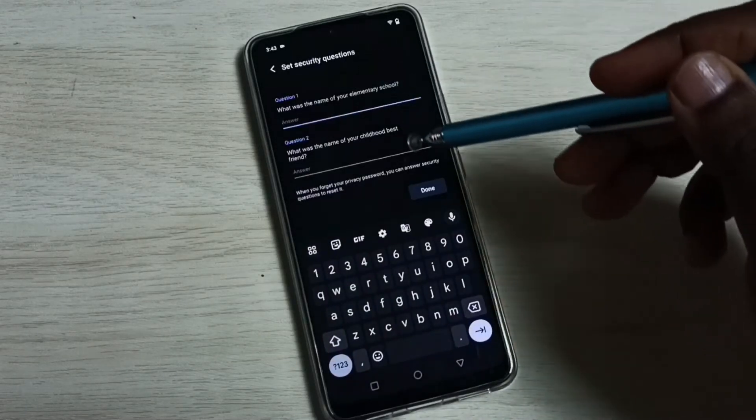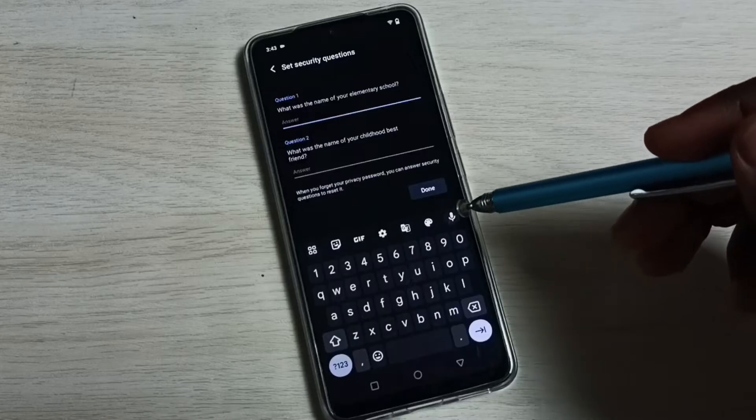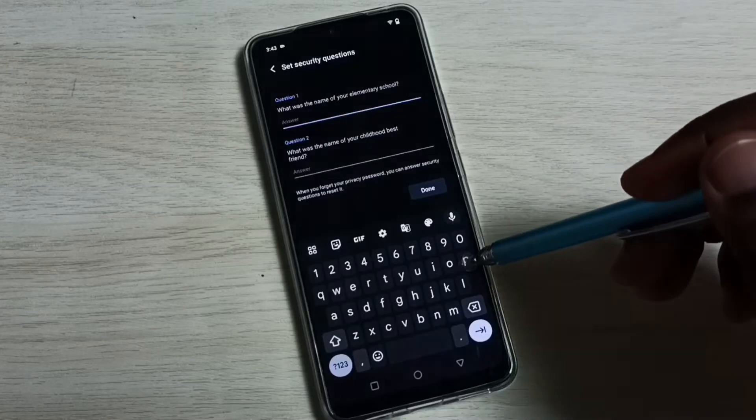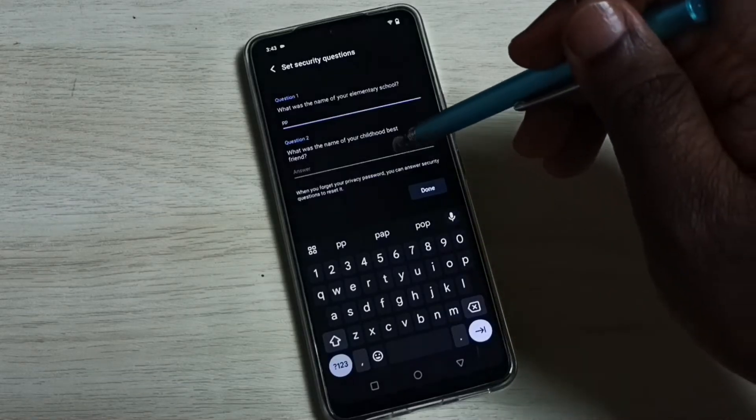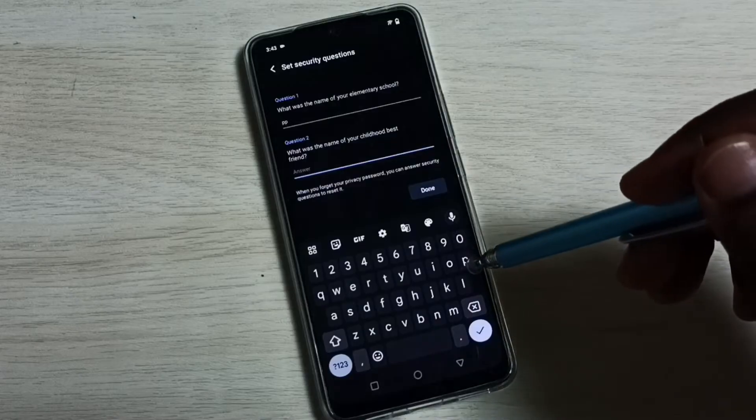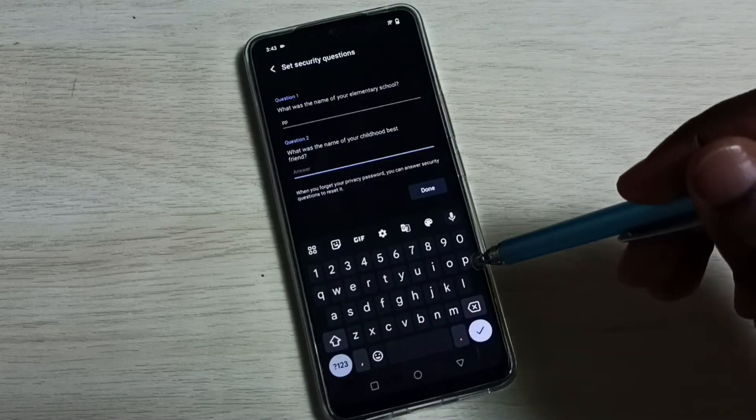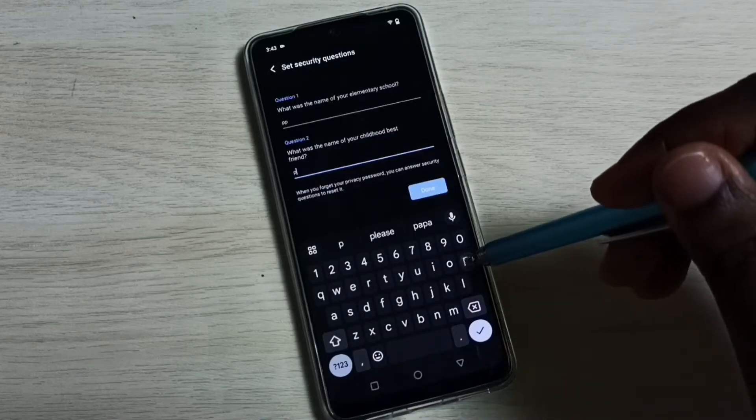Then you have to answer these questions. These answers would be helpful when you recover the password, so please give these answers carefully.